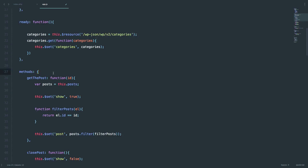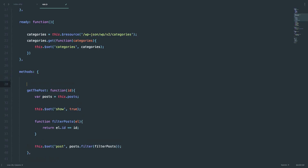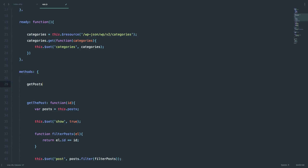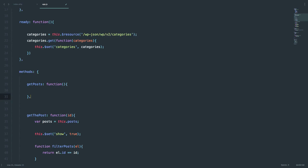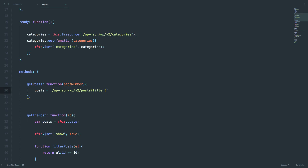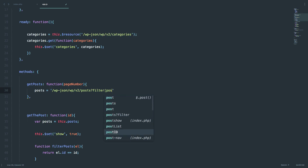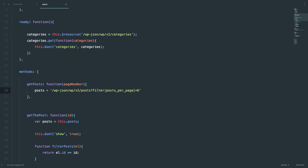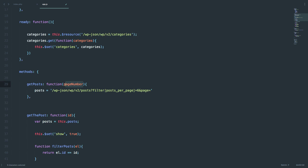Next thing I'm going to do is create a getPosts method. I'm going to pass it a number — the number of the page that we are on — so I'm going to call this pageNumber. Then I'm going to define our posts URL, with posts_per_page equals six, because we have three in a row so six is a good number. And page is going to be this pageNumber that we pass into our function, so plus pageNumber.